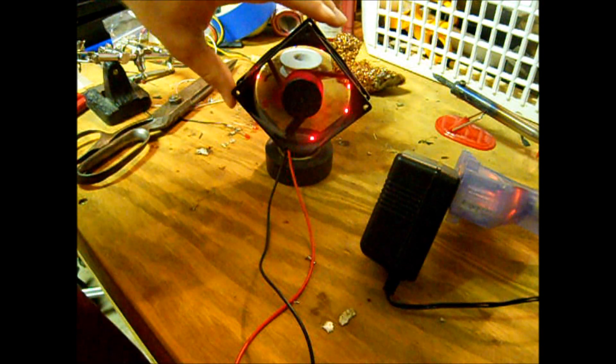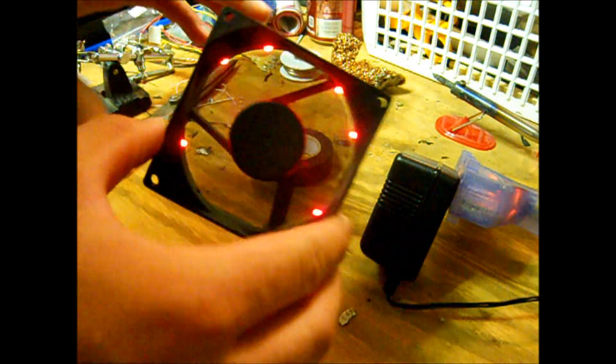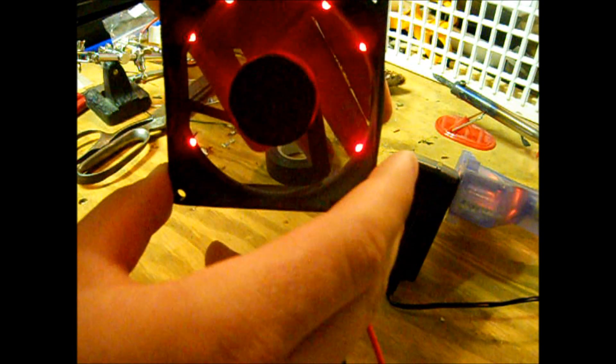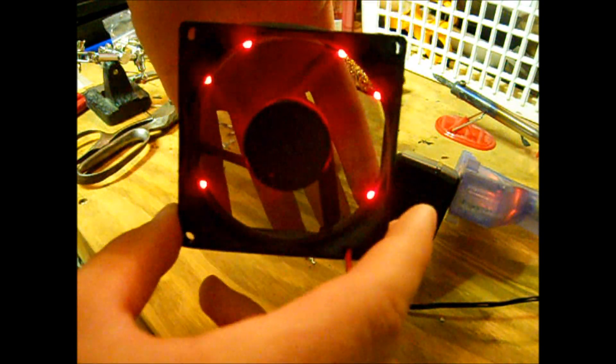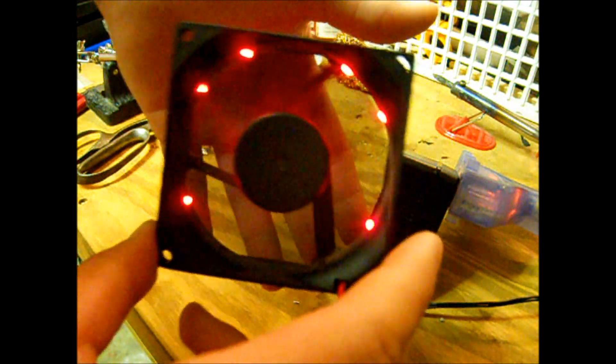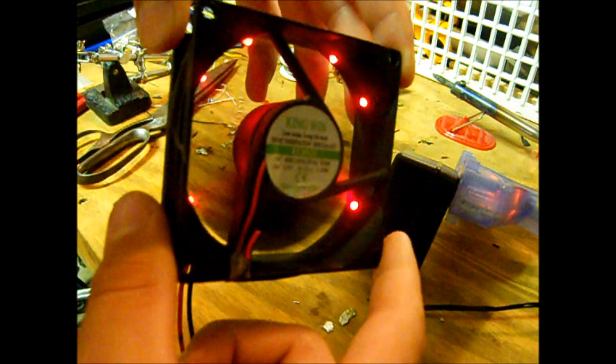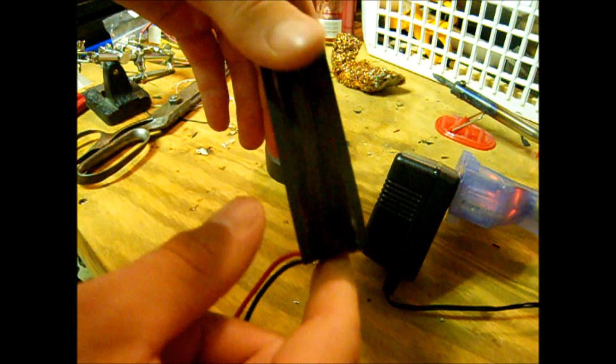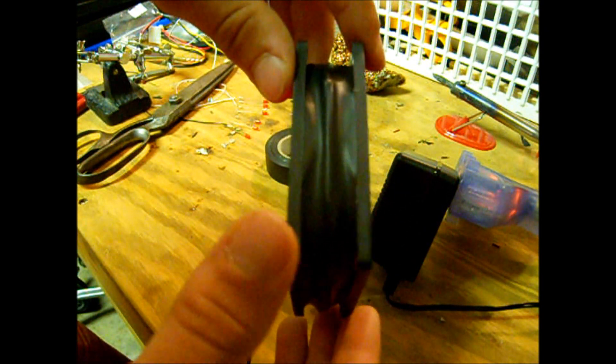There we go, and we have our new LED fan. Pretty sweet, eh? I ended up using tape around the outside too instead of paint. I didn't have any paint. I think that looks pretty nice.